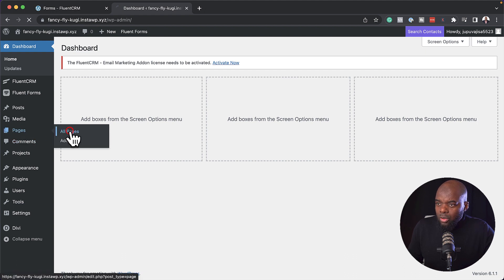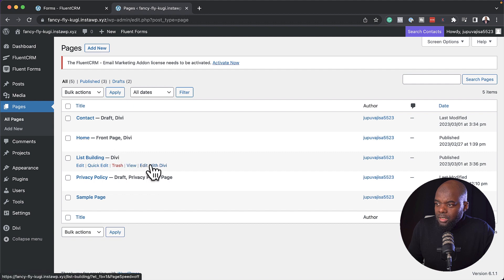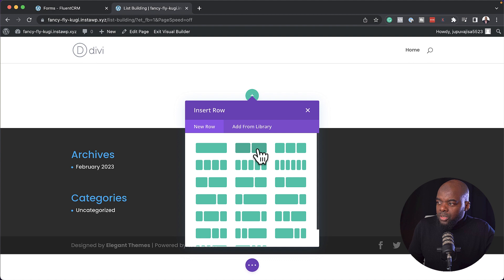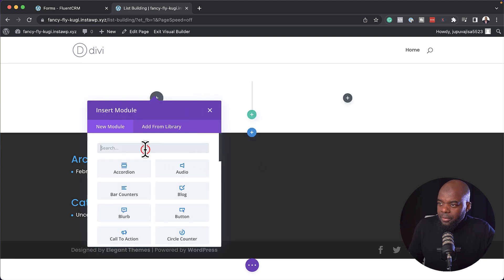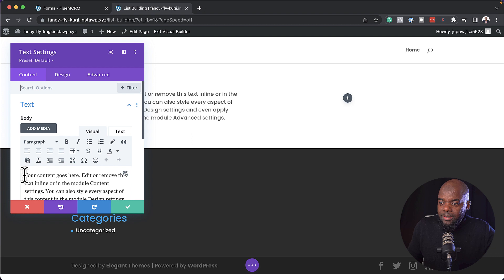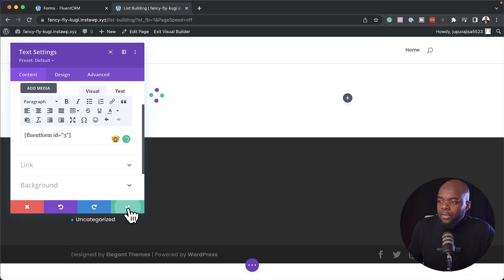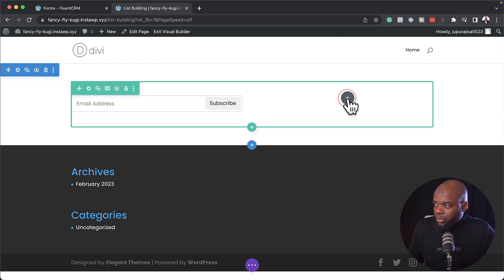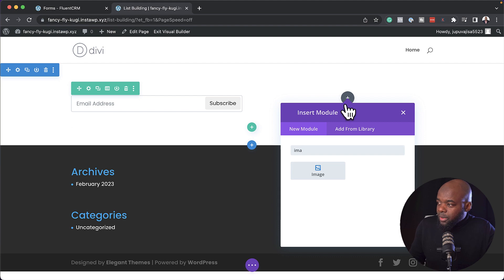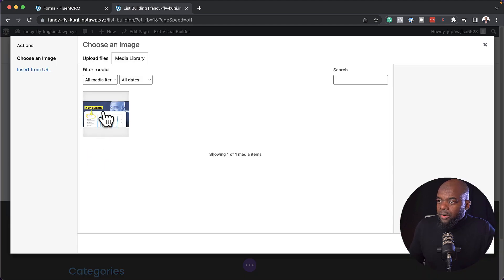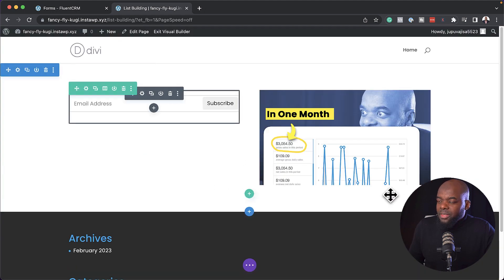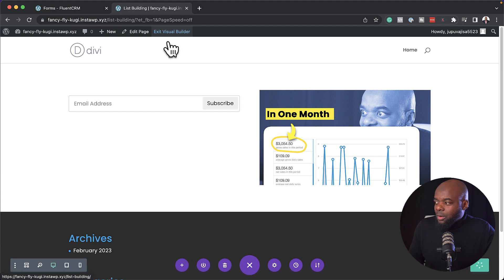Now over here on my site I have a page, so I'm going to come over here to all pages because I created a list building page. I'm going to say edit with Divi, build from scratch, and then I'm going to add my text module in here. I'm now going to paste that code that I copied a moment ago and then save. Over here to the right you can add an image or pretty much whatever you want. I'm going to search for my image module, upload an image, and then save. I know this is ugly but this is for demo purposes only, so I'm going to save this page and exit the visual builder.